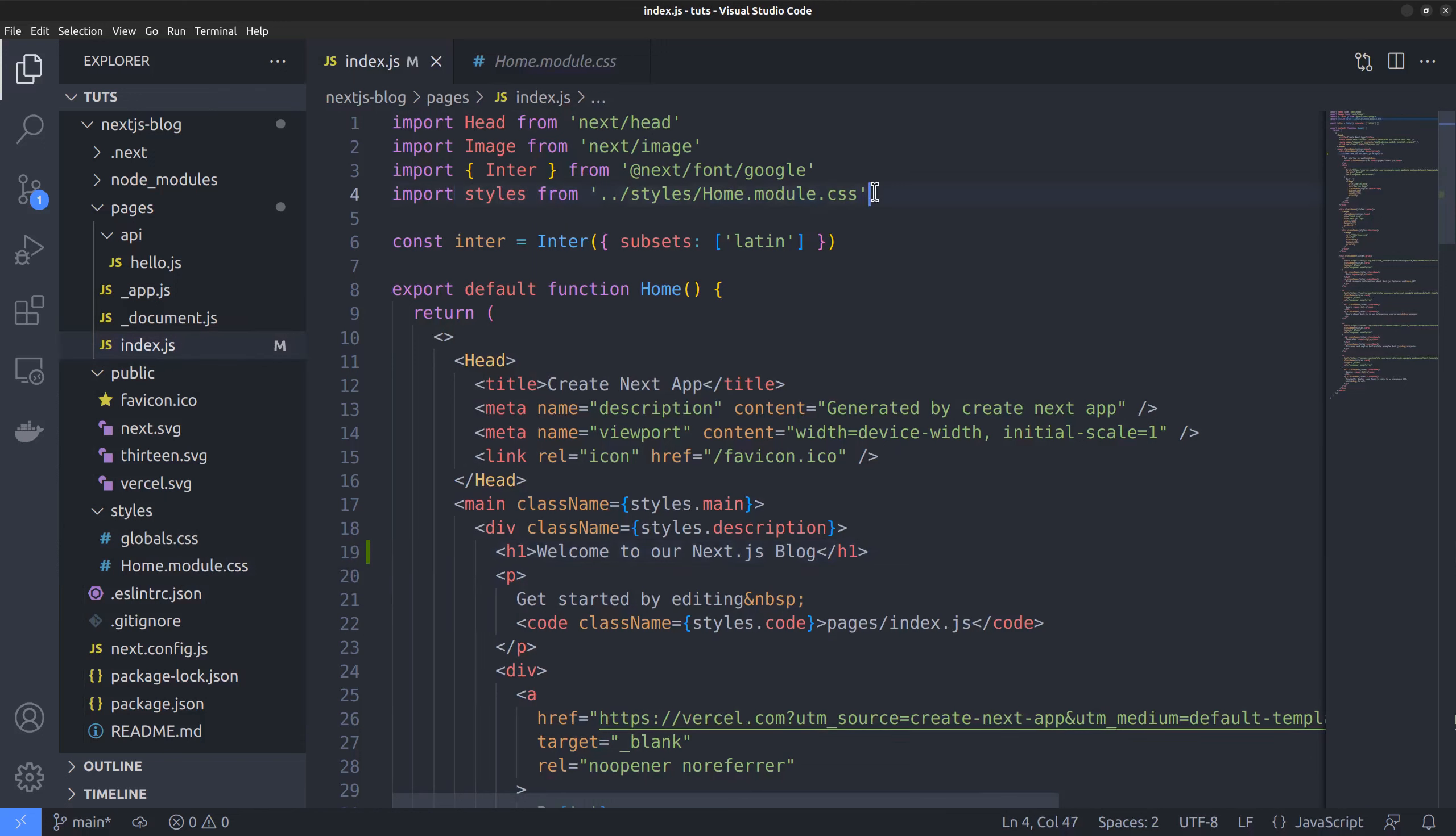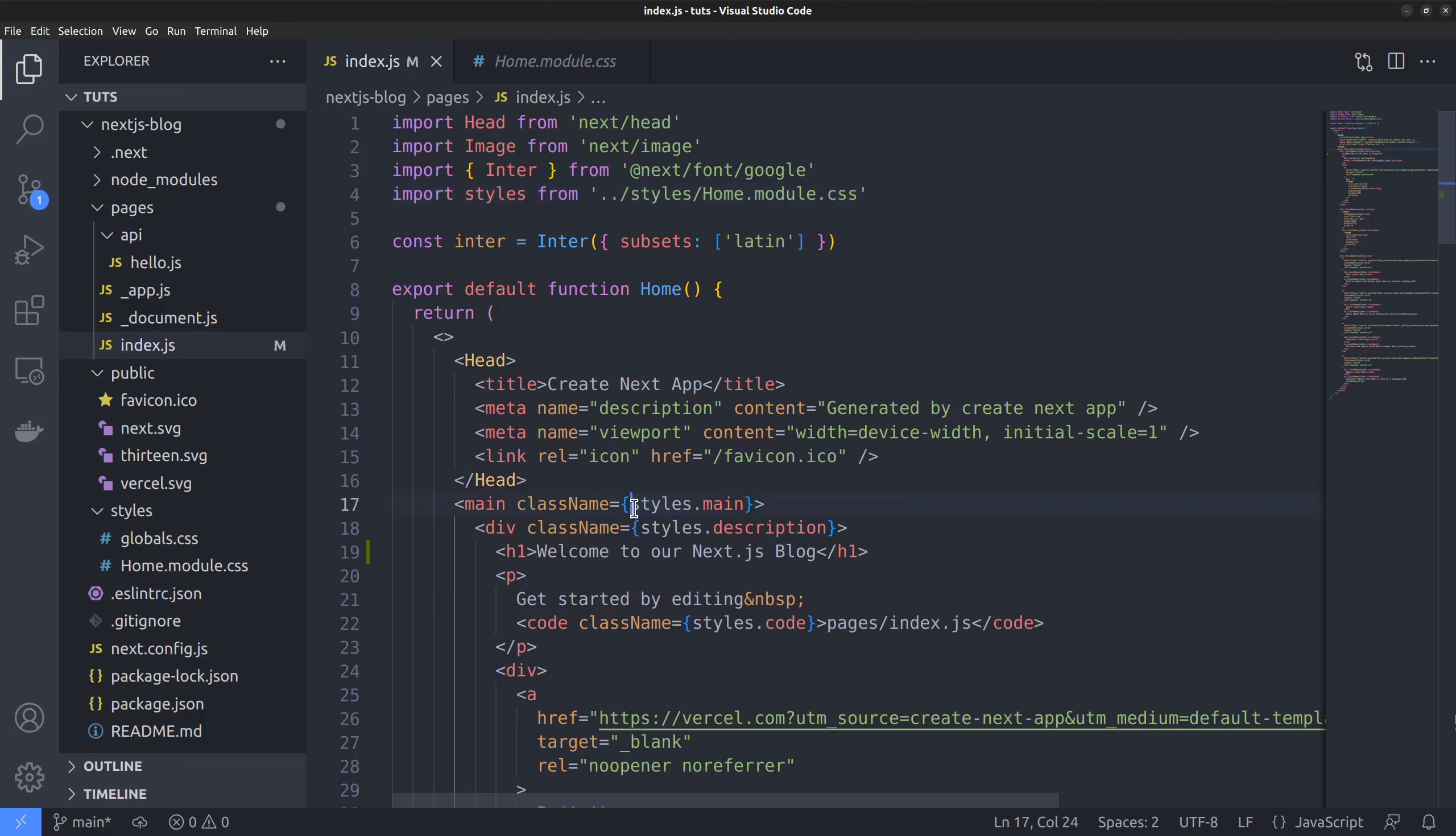Next will automatically create unique class names for classes in CSS modules. So, you can use the same class names in multiple CSS files without causing name collisions. Also, you can call the class names just like normal JavaScript objects. For instance, styles.main, styles.description, etc.